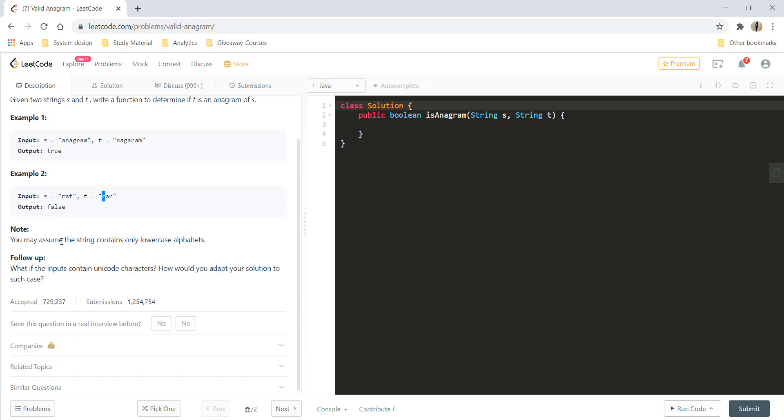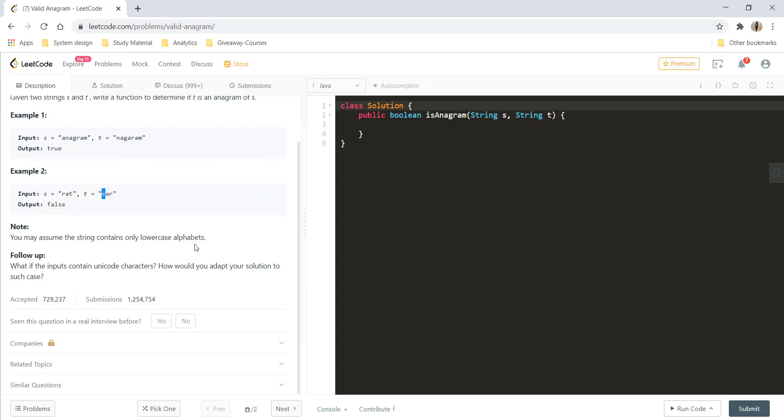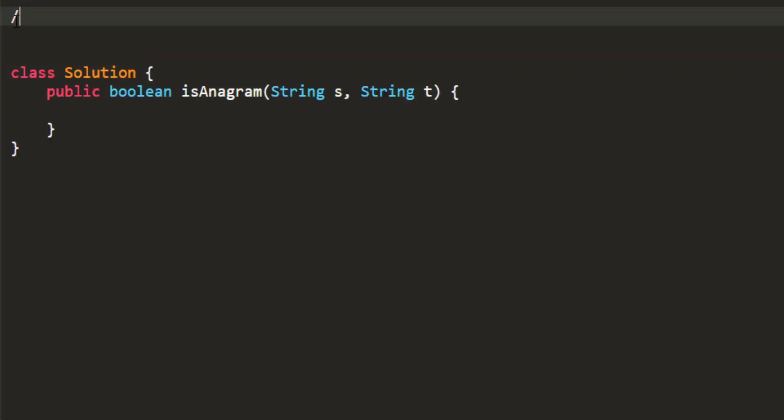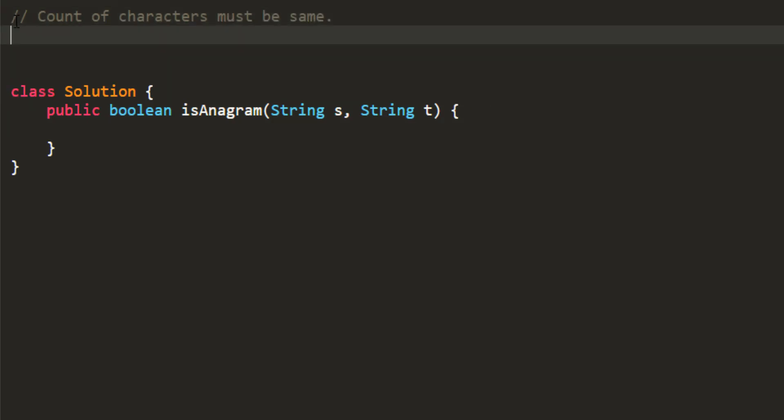For this question, you can assume that the string will only contain lowercase letters. So now, how can we solve the question? The first thing that we know is count of characters must be same. So we can also say that s.length is equal to t.length.